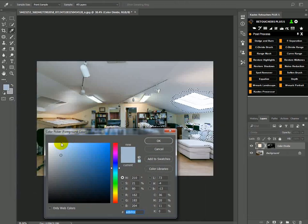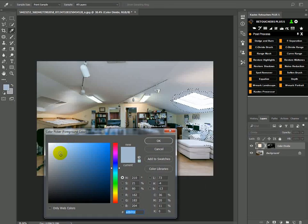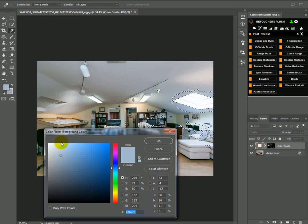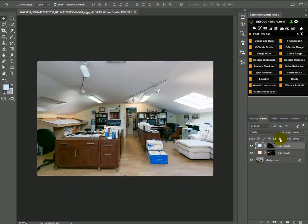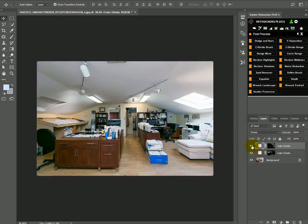Drag the little circle all the way to the top again. Okay. So we've dealt with the blue and with the warm color cast.